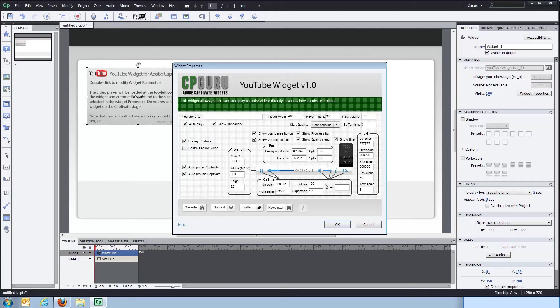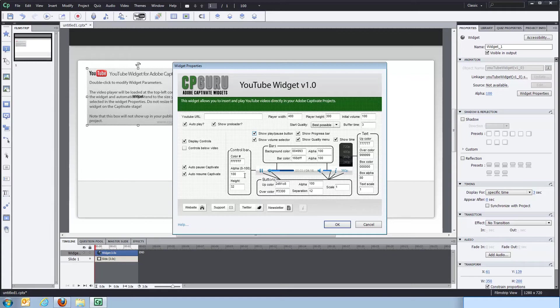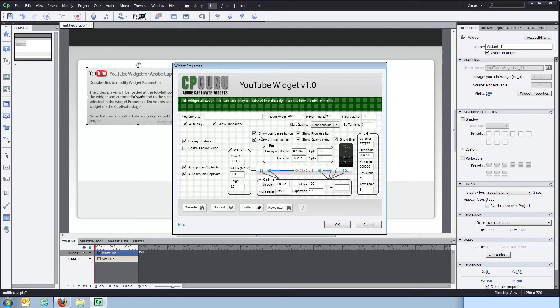You can basically customize just about anything you want with the player. So in this area here, you'll have all the player bar control bar options. You can change the colors, alpha values, heights, separation of buttons, scale of buttons, etc. You can choose to display only some of the controls or display all of them.